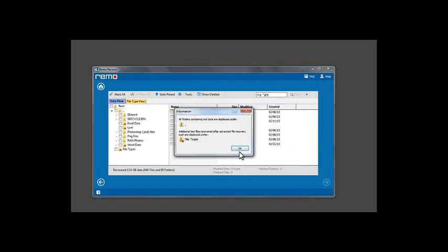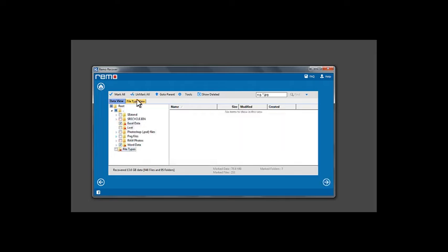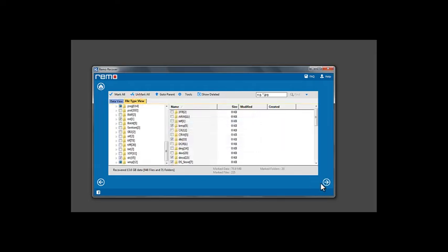Once the scan completes, the software would display the data on this window. Now select the files or folders you would like to recover and click Next to continue.